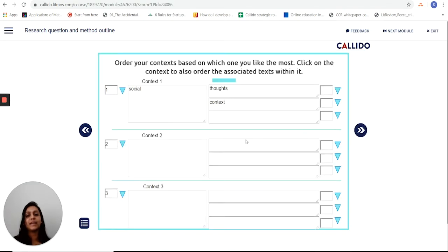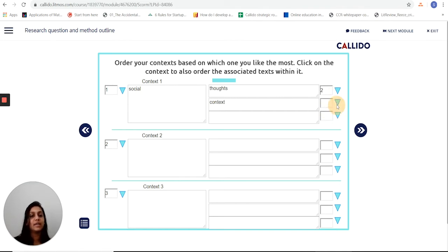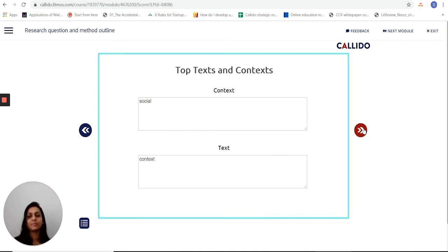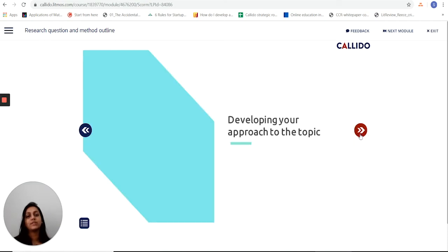Once I'm done adding in my texts and contexts, they all show up right here, and I can prioritize these to see which ones I'm most passionate about and would like to pursue. It's captured all the information I have — great not just for my own thinking, but also for the RRS to eventually capture the journey I've been on as I come to my research question.